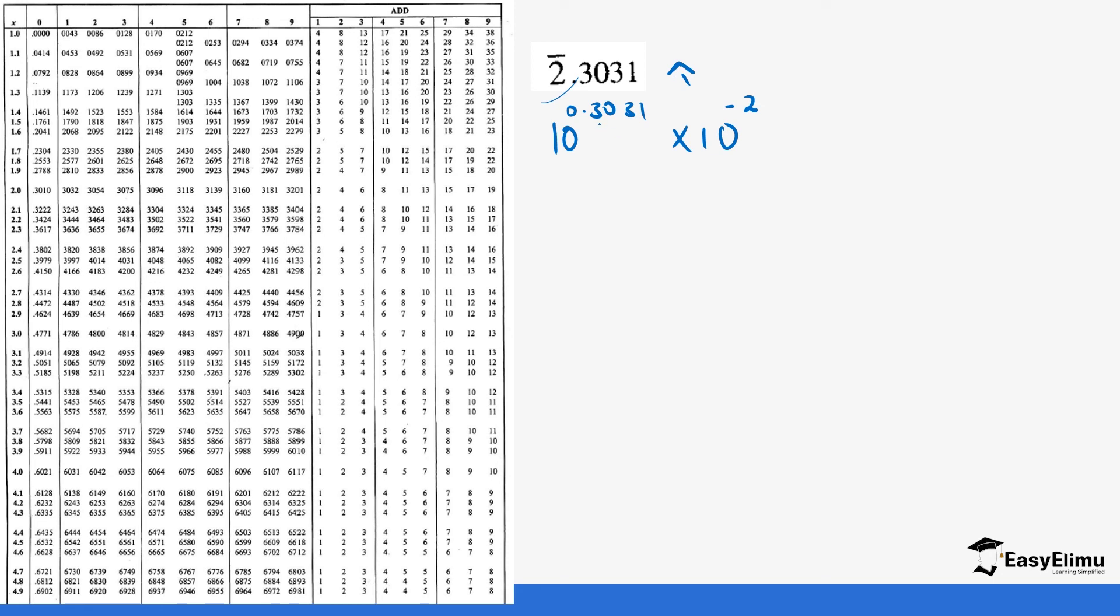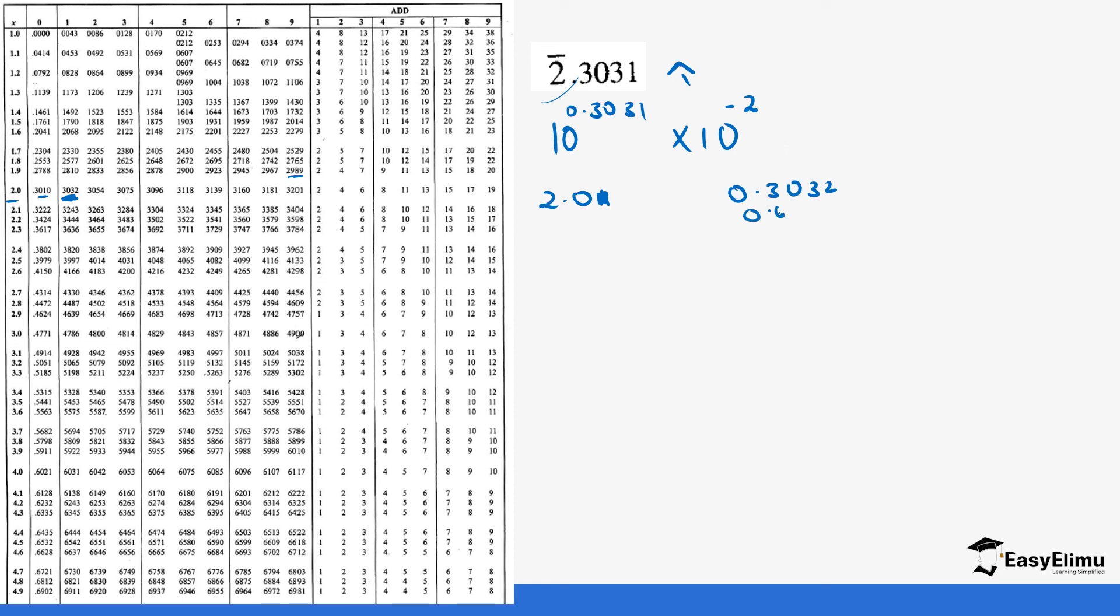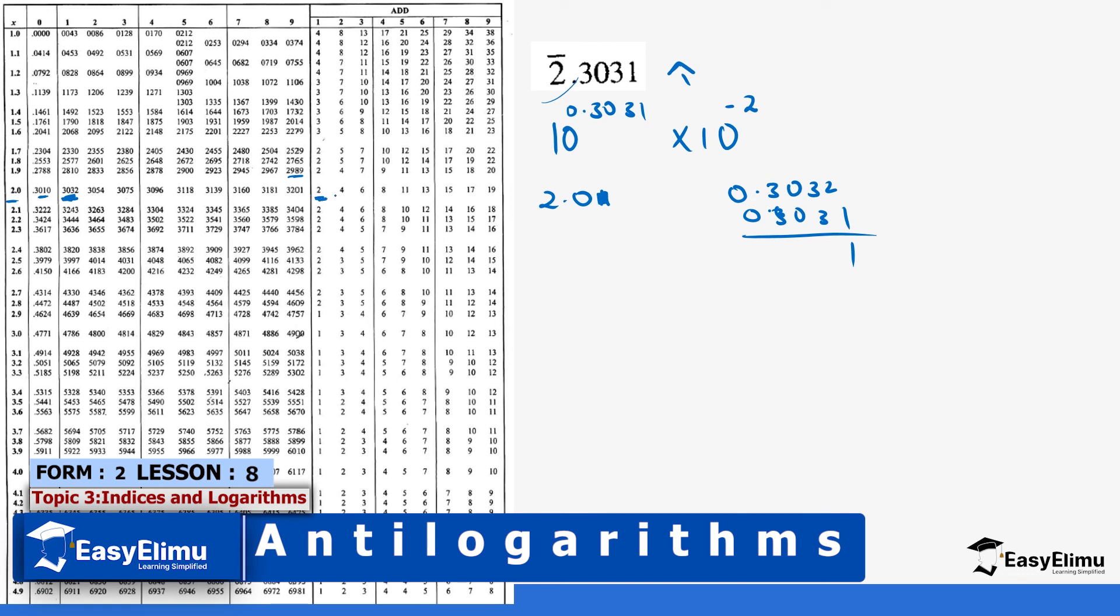If we check from our tables, 3031 inside. Let's go to 30. We have 3032—that's not enough. 2989. So we have 3010, we have 3032. This is the closest. We say that you pick the one that is closest. So this goes to 2.0, 2.01. If you look at 0.3032 and 0.3031, the difference is 1. We don't have that difference in our next column. So we'll pick the closest one, which is 2.